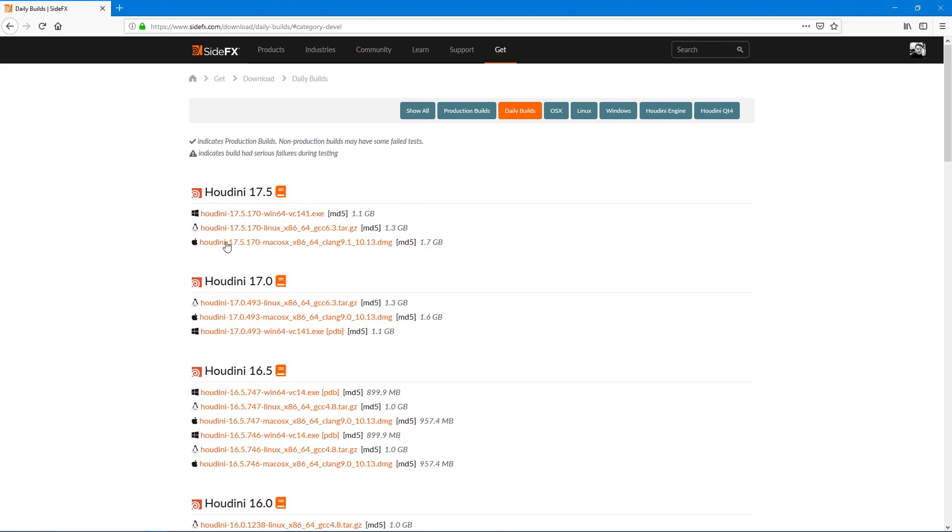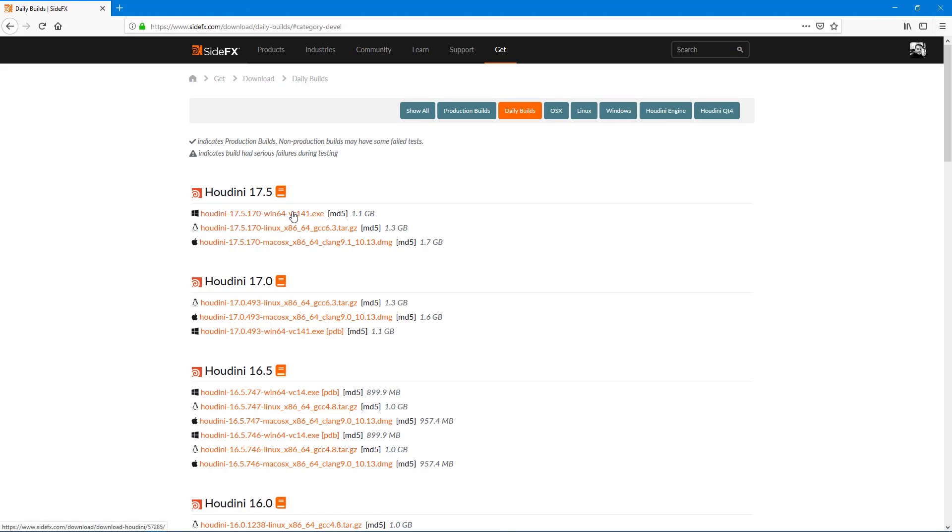You just click on whichever platform you're using, if you're using Linux or Mac or Windows. In my case, I'm using Windows, so I would just select this particular executable and it'll download for me. Then we install it just like any other application. Let's go and take a look at that process as well.